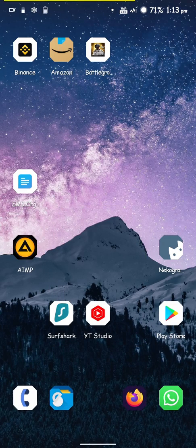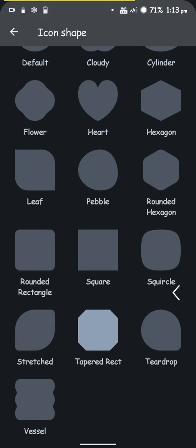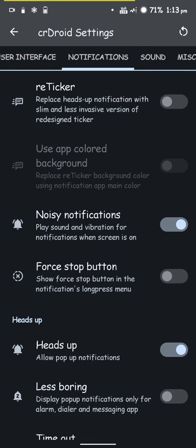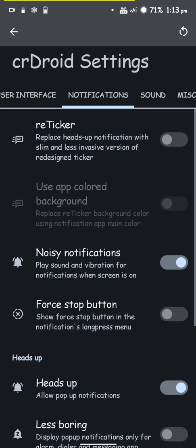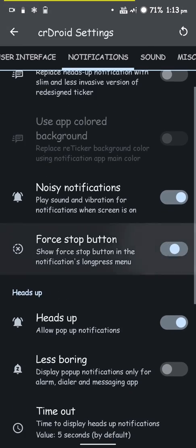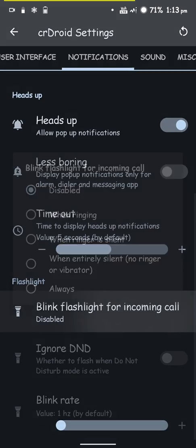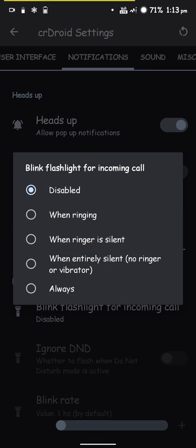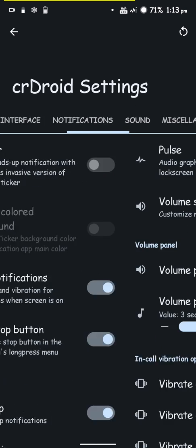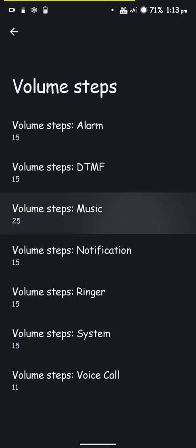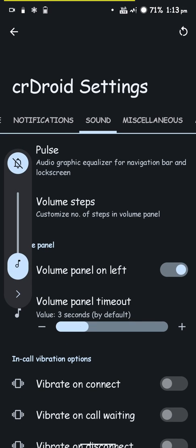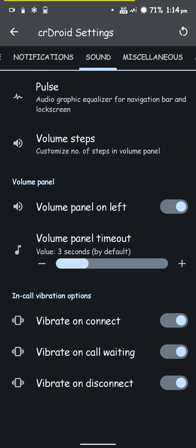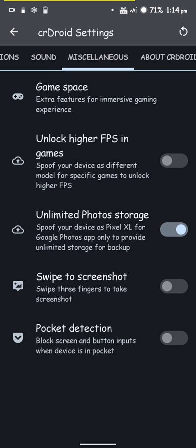Here's the notification ticker and heads-up. A stop button will be shown in the long list menu of any app. You can blink the flashlight for an incoming call to catch your attention better, especially when it's on silent mode. You have sound options - you can customize the volume steps, which comes in handy when listening to music to get the exact loudness. You can have the volume panel on the left and you can vibrate on connect, call waiting, or disconnect.